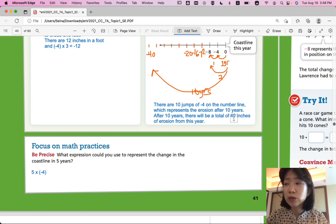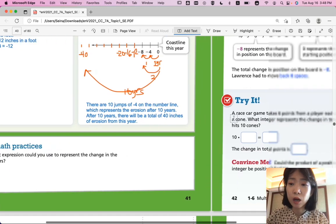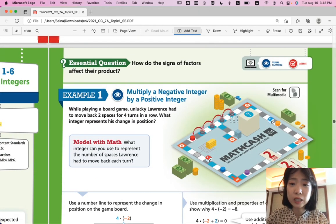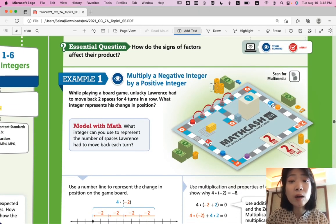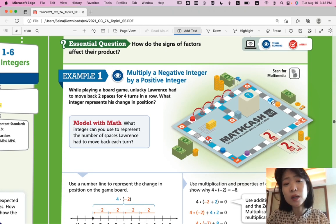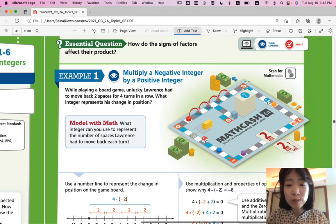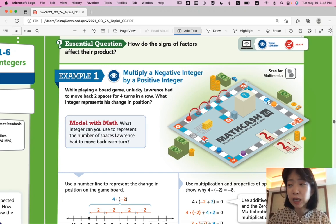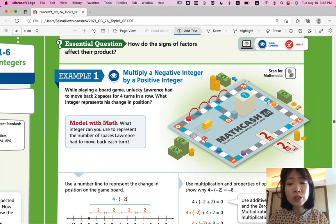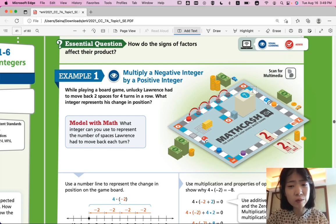We're going to look at multiplications in this lesson. Throughout this lesson, think about how the signs of factors affect their product. Example 1: multiply a negative integer by a positive integer. While playing a board game, unlucky Lawrence had to move back 2 spaces for 4 turns in a row. What integer represents his change in position?